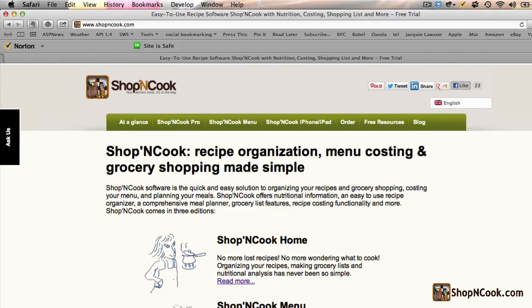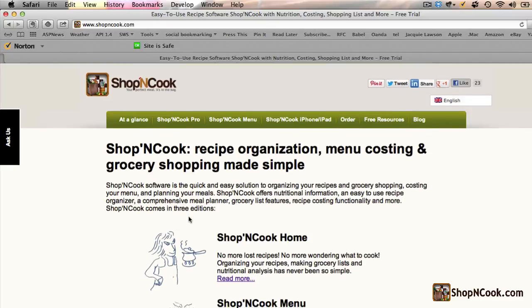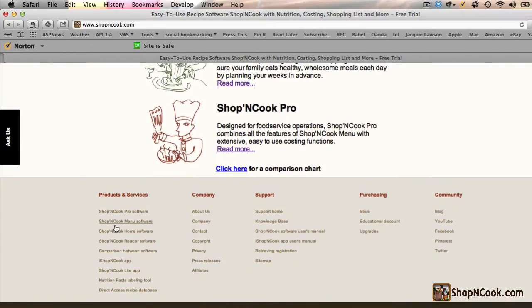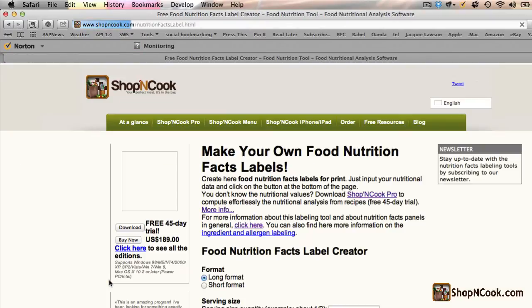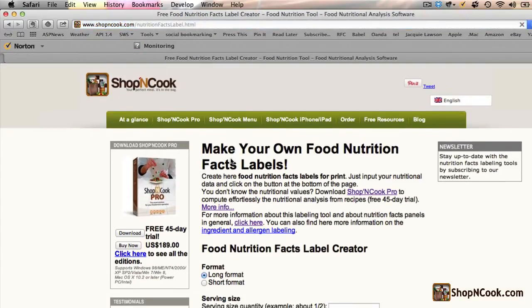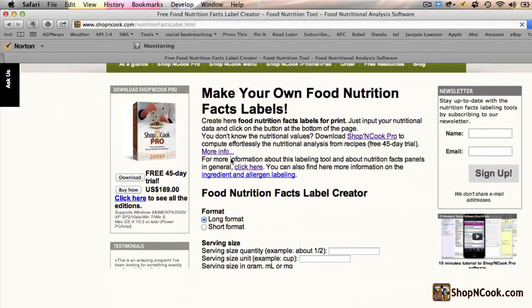Now display the Shop'NCook webpage. At the bottom of the page, you have the link to the Nutrition Facts Labeling tool. This is our free online tool to create Nutrition Facts Labels.